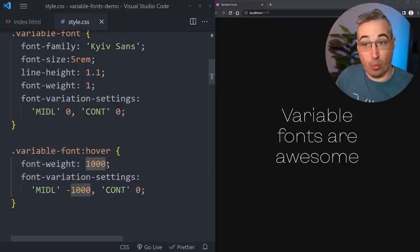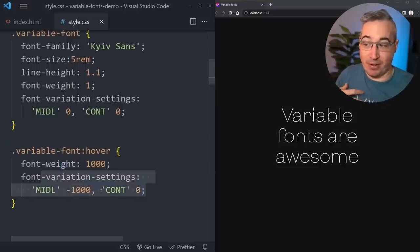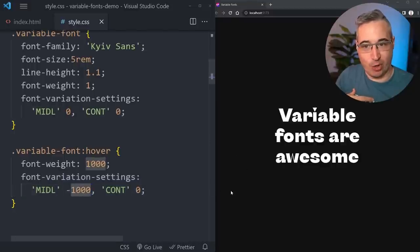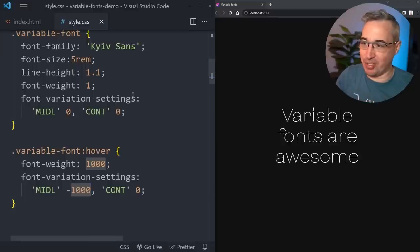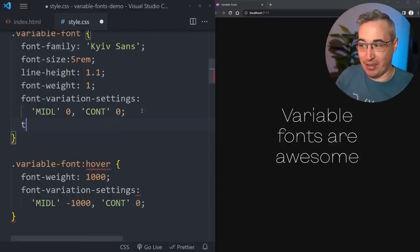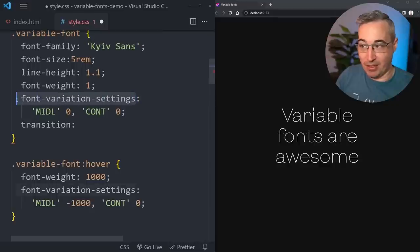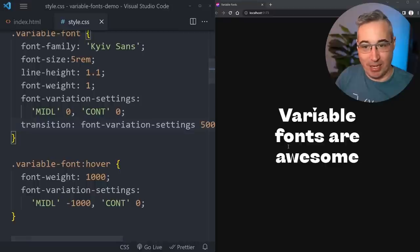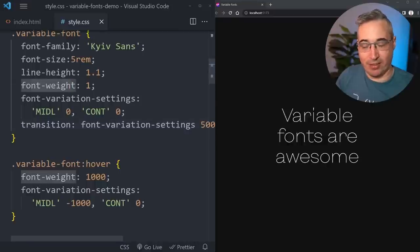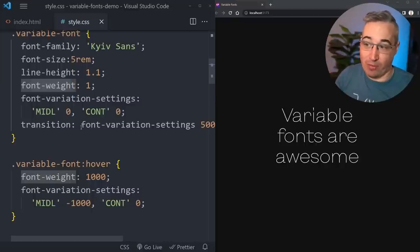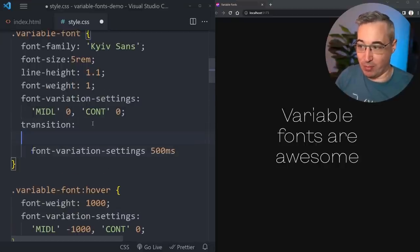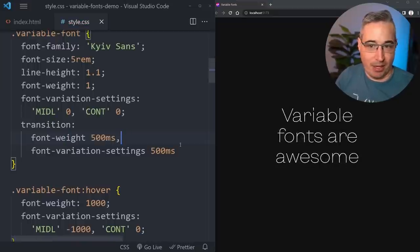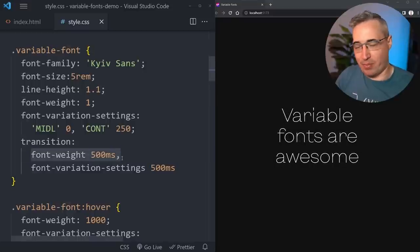Right now the changes are jumping immediately - we want them animated. Just like anything else, we can add a transition for font-variation-settings with a duration. Now we're animating on the midline axis, but font-weight isn't transitioning yet - so let's also add a transition for font-weight at 500 milliseconds. That gives us both axes animating smoothly.